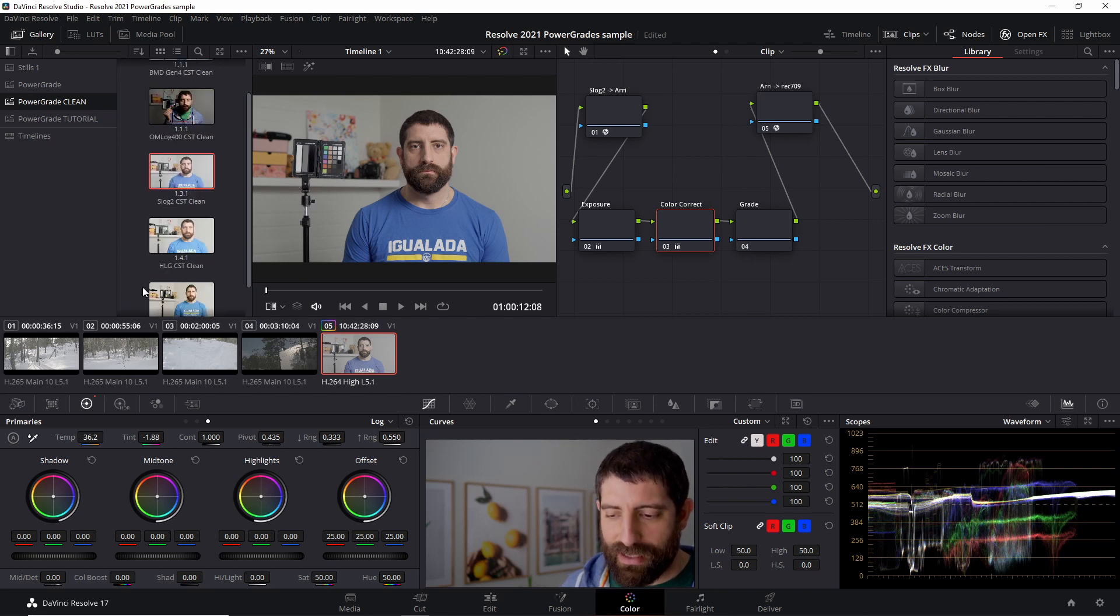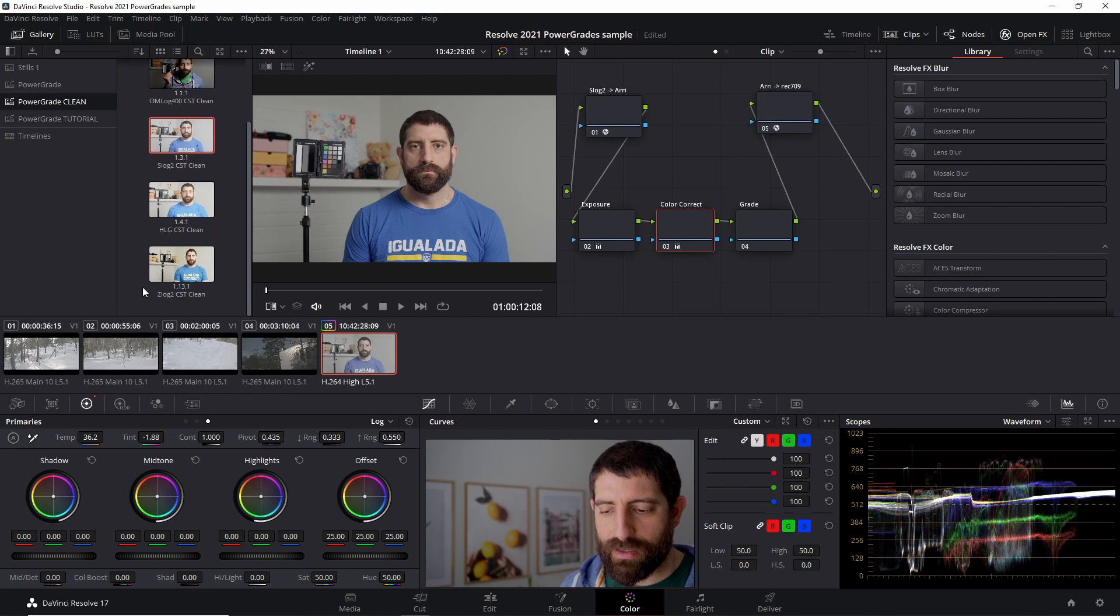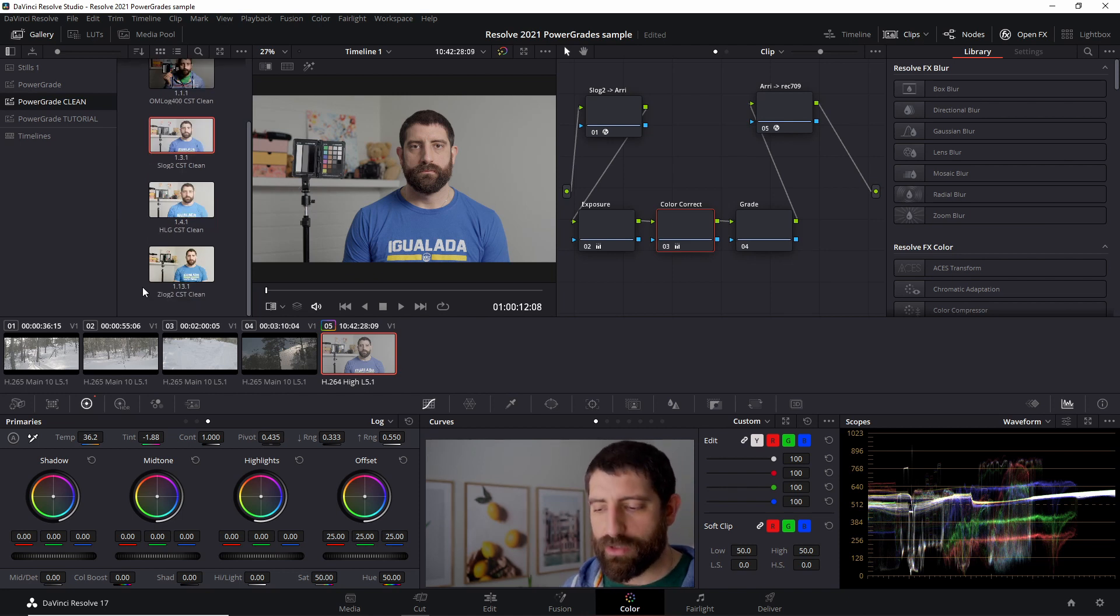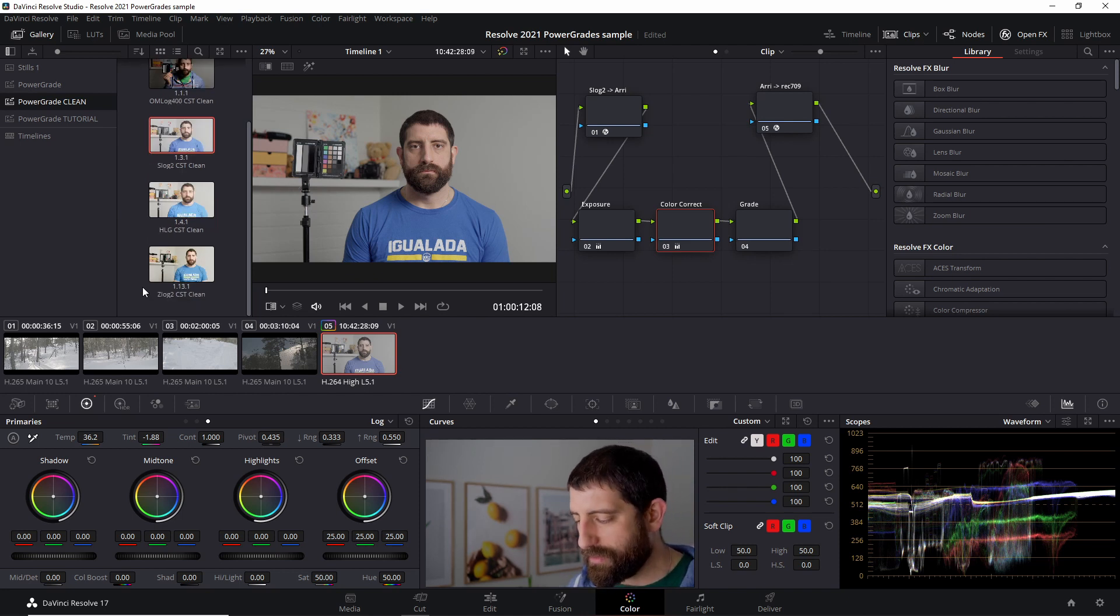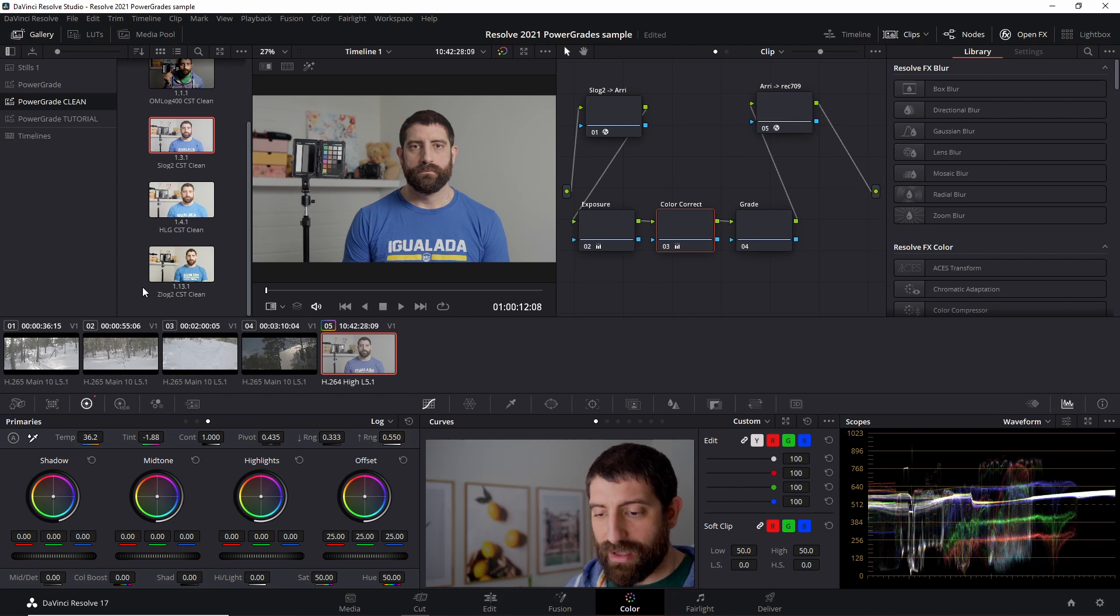But basically I have these Power Grades here ready. I can start a new project when I have recorded a Talking Head type of thing, and then use these Power Grades.